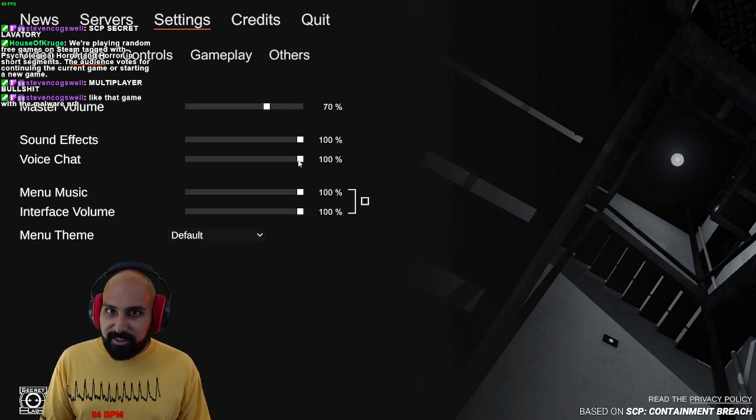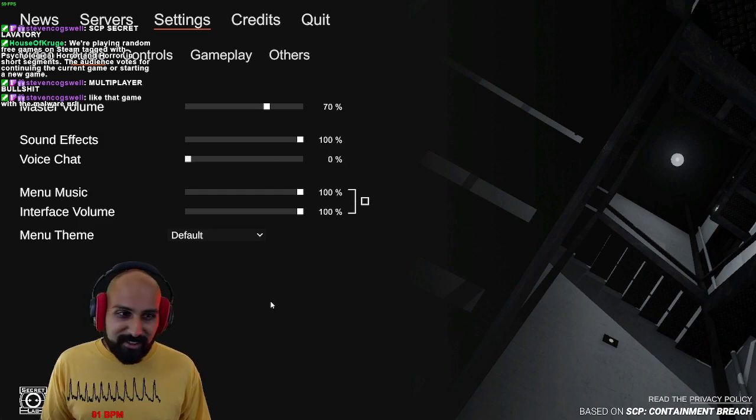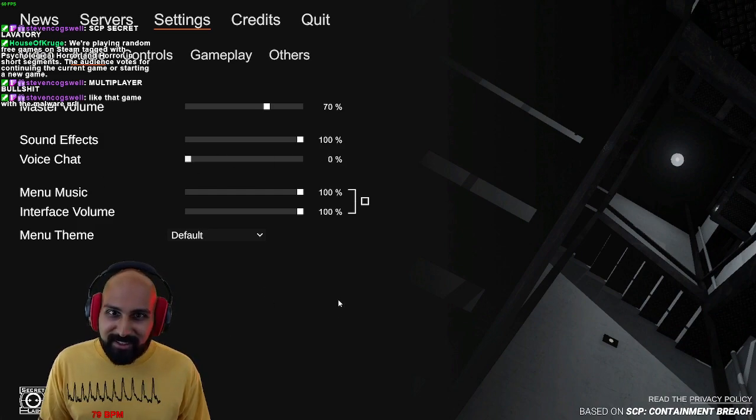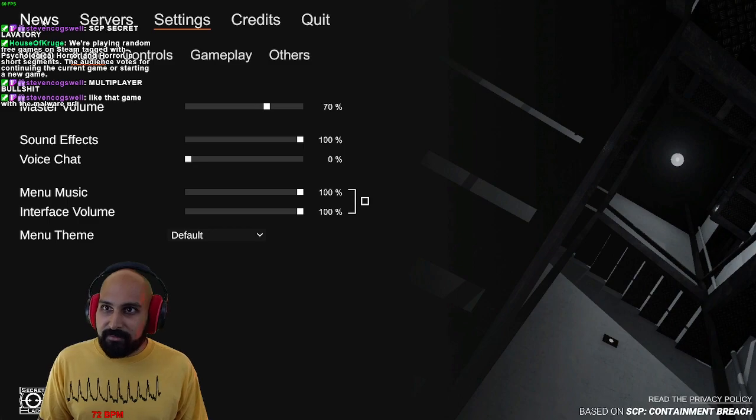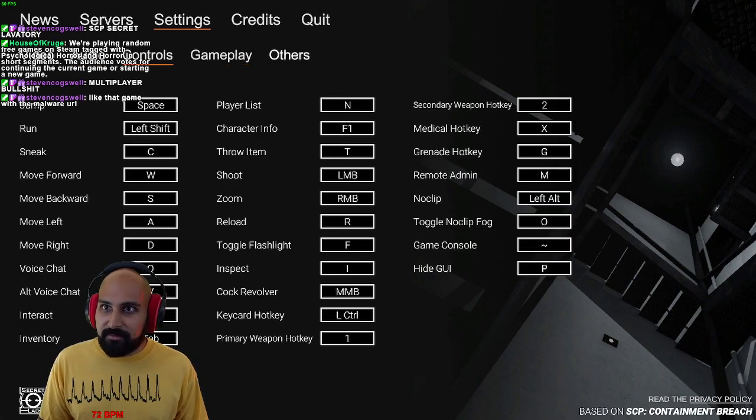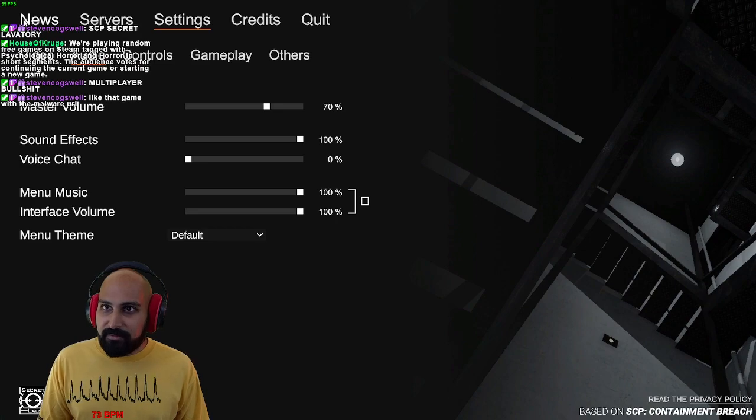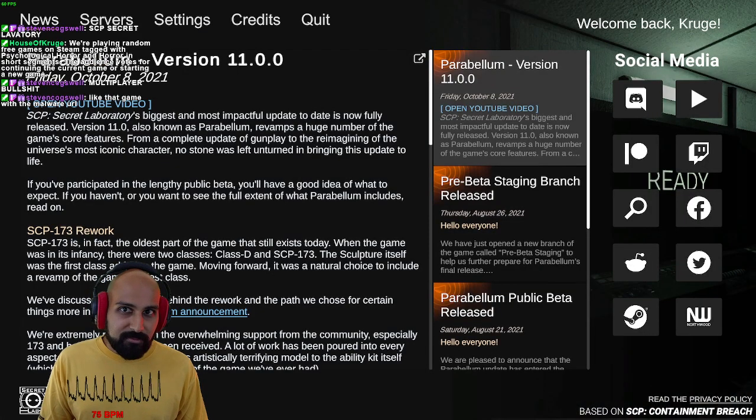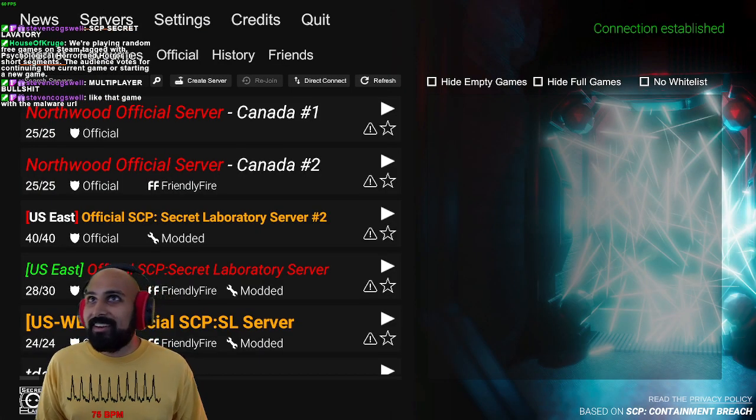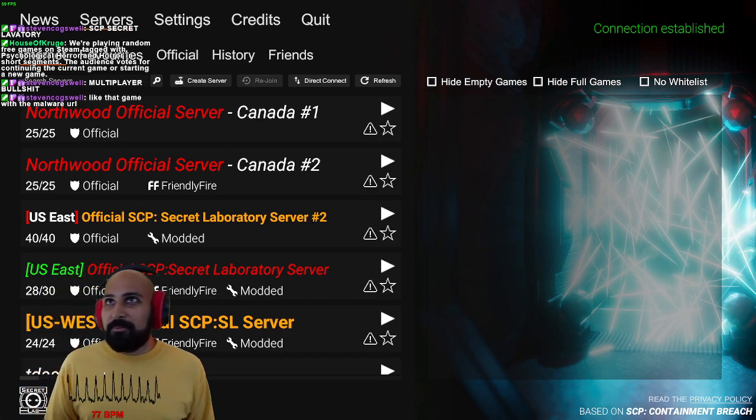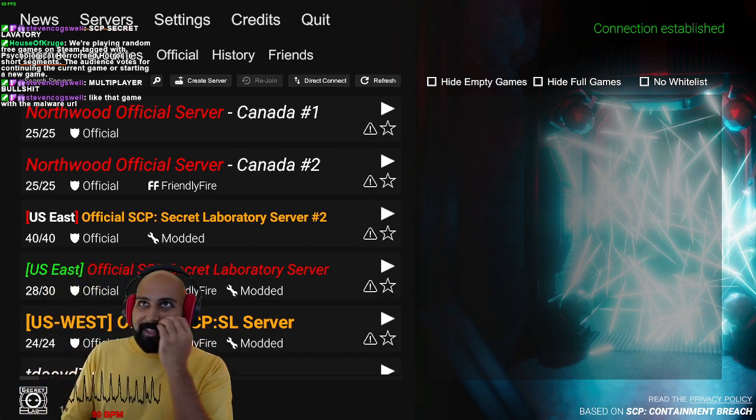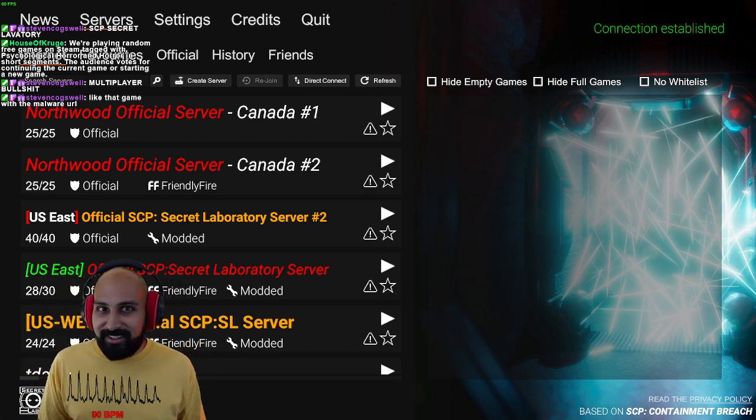Voice chat, we're gonna set zero. Multiplayer bullshit, like the game with the malware URL.